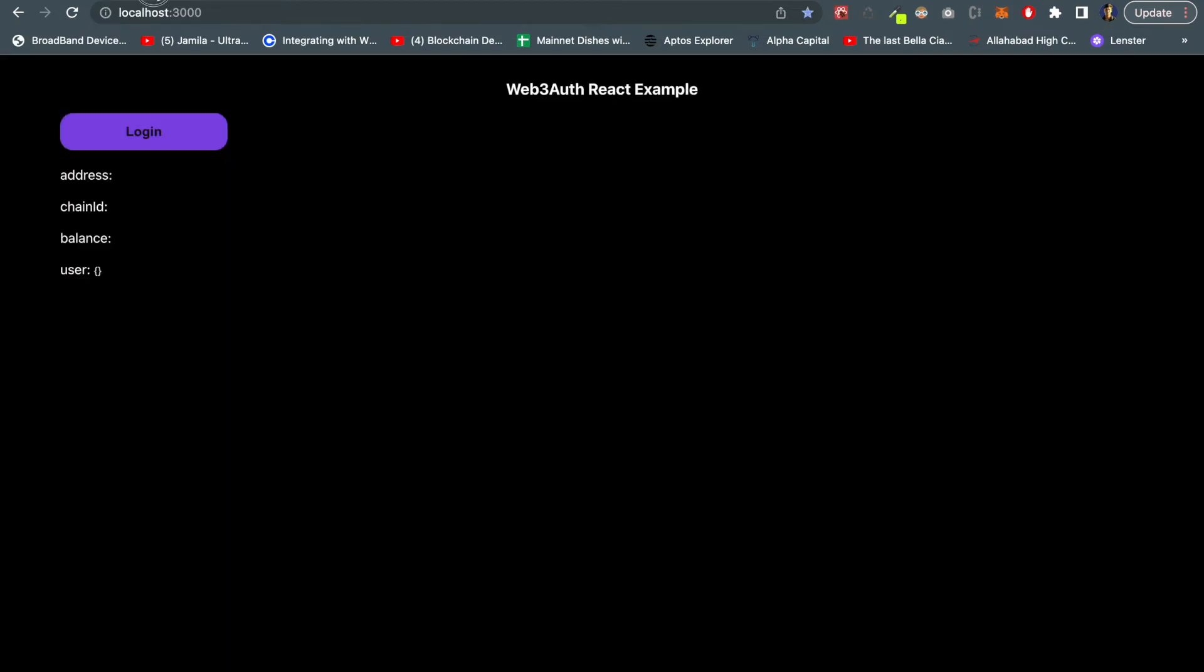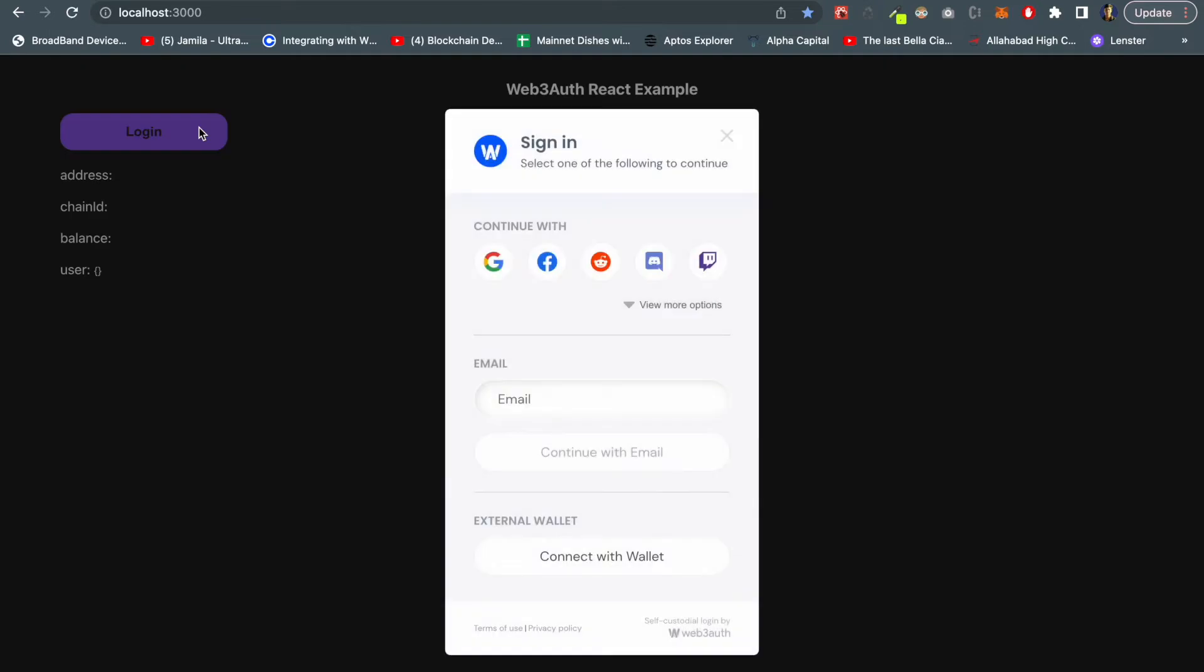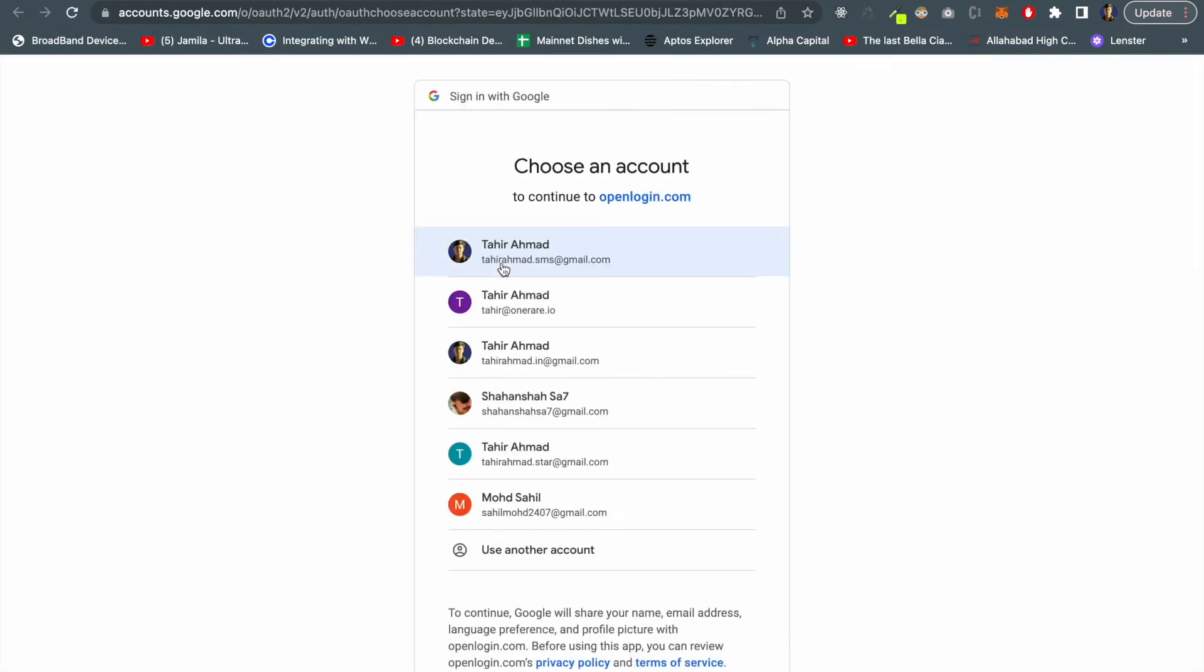First let me show you how it works. I've created a very small project. This is a login button and I will display some parameters over here: address, chain ID, balance and user info. Let me click the login button.